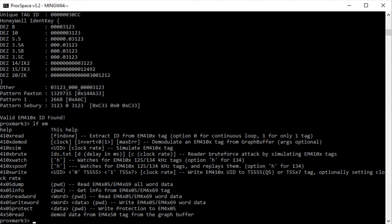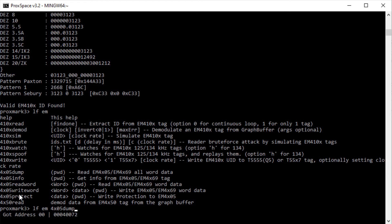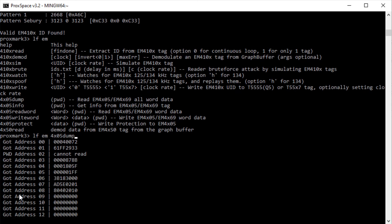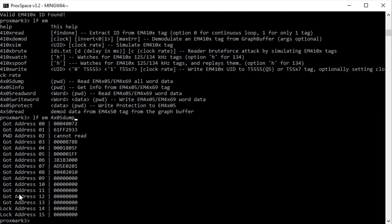I want to dump the contents of it. We have this command here: 4x05 dump. If I do LFEM 4x05 dump, I can bring this crystal over, hit Enter, and there we go. There is all the contents of the kyber crystal RFID tag.